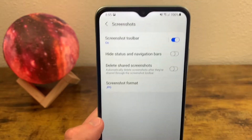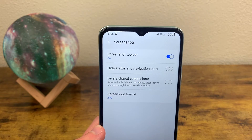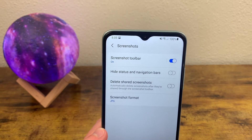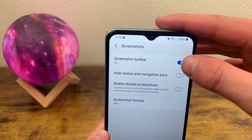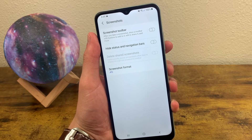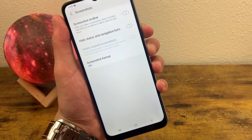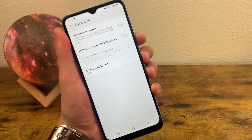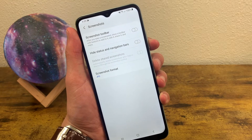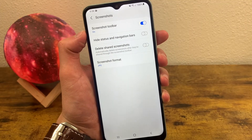Go to Screenshots and let's see what we have here. That toolbar that showed up after we took the screenshot — we can actually turn that off so it doesn't show up at all, making it a little bit less intrusive. Nothing's going to show up on the screen when you do this, so let's snap it one more time. You saw the screen flickered a little bit but no toolbar showed up.